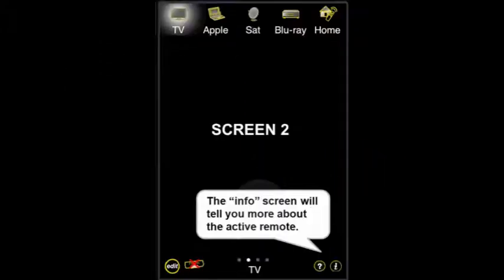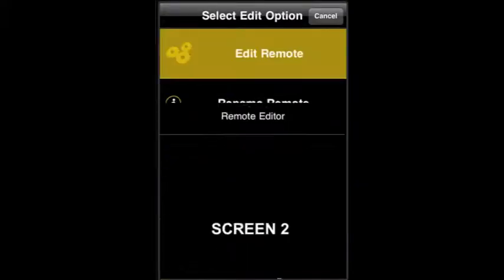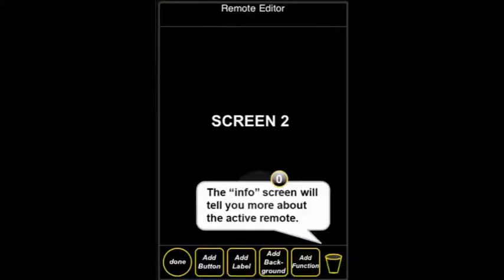In this segment, we're going to talk about backgrounds in Tapia Rasa and how important they can be for building a nice remote control. The first thing we're going to do is start from scratch. Go to Edit, Edit Remote, and in the lower right-hand corner, we're going to clear off the screen.